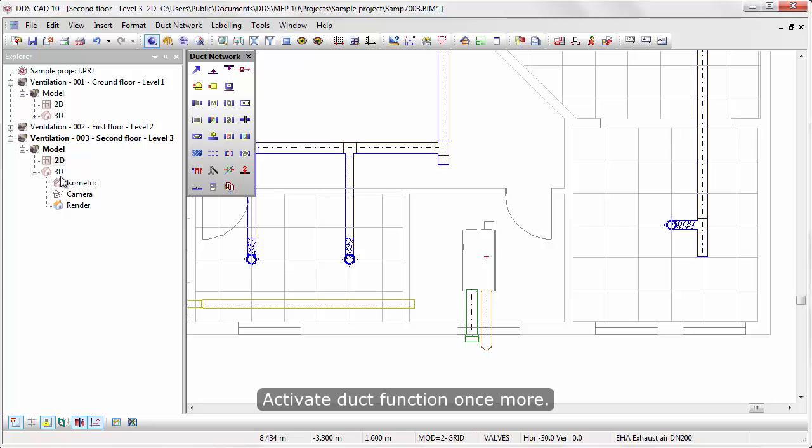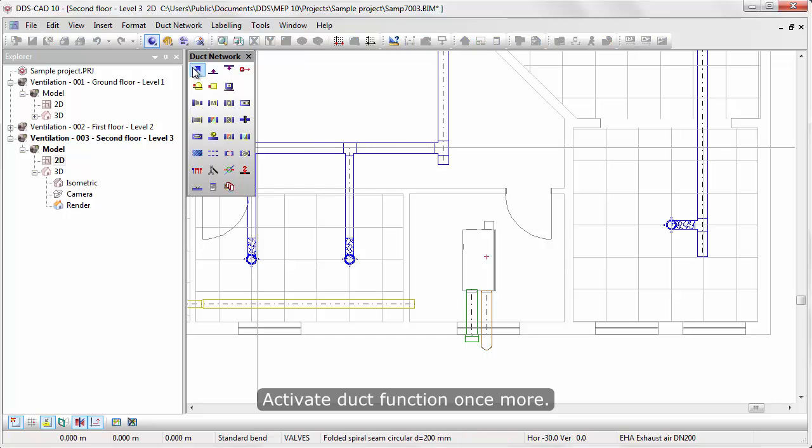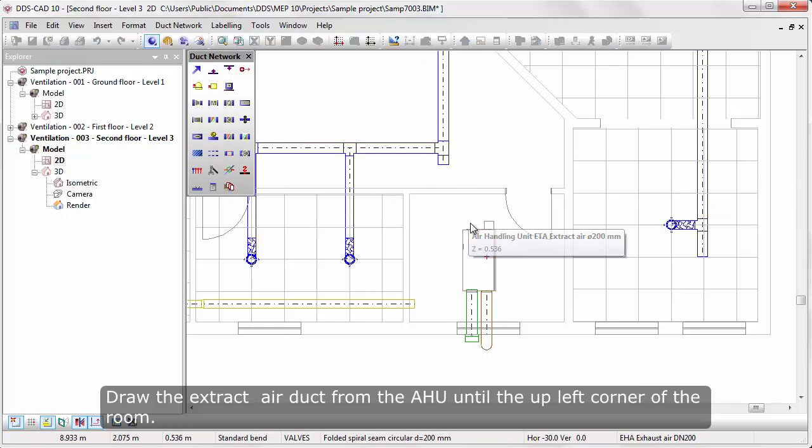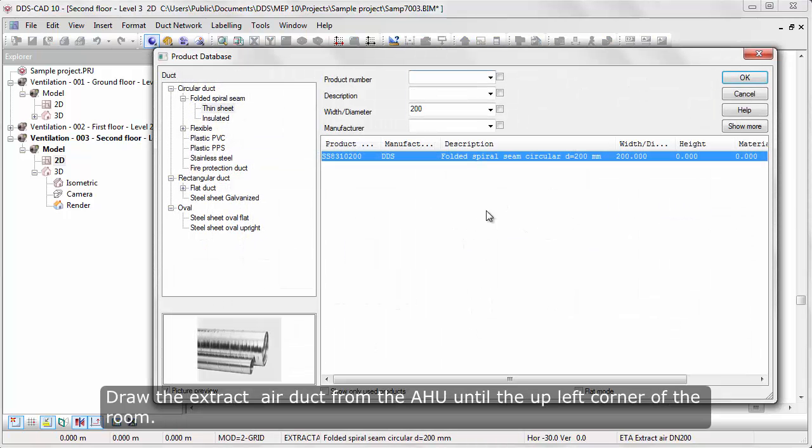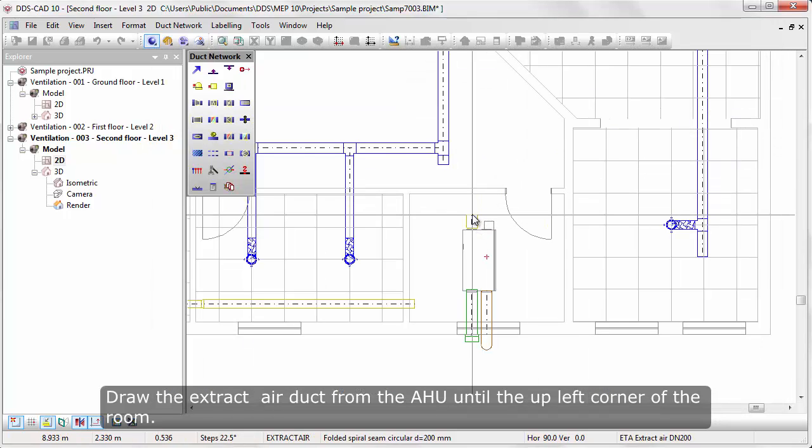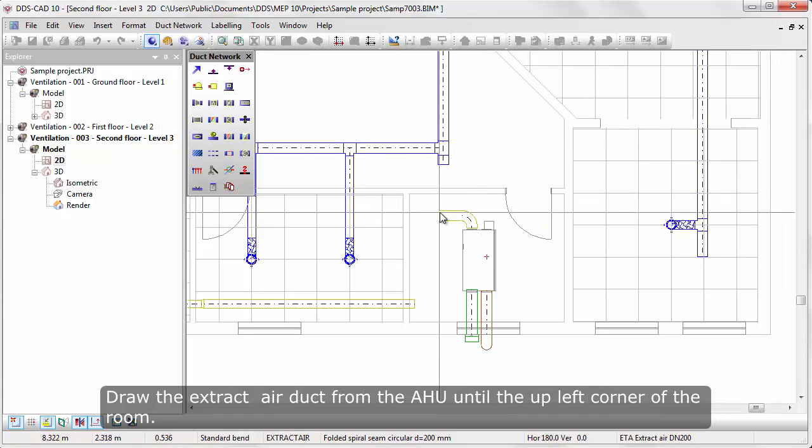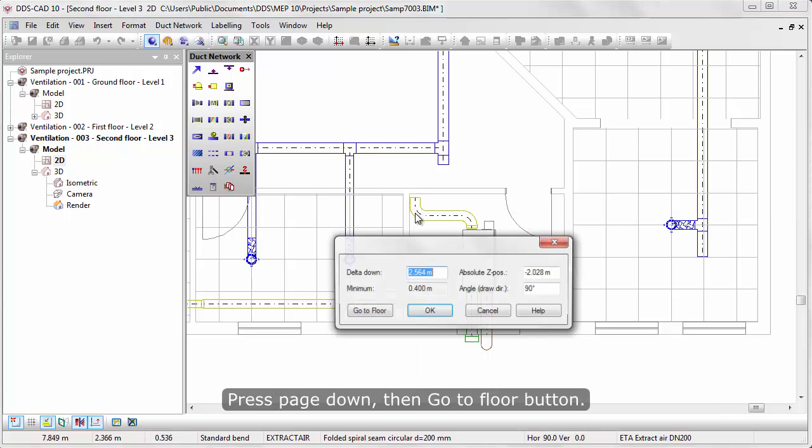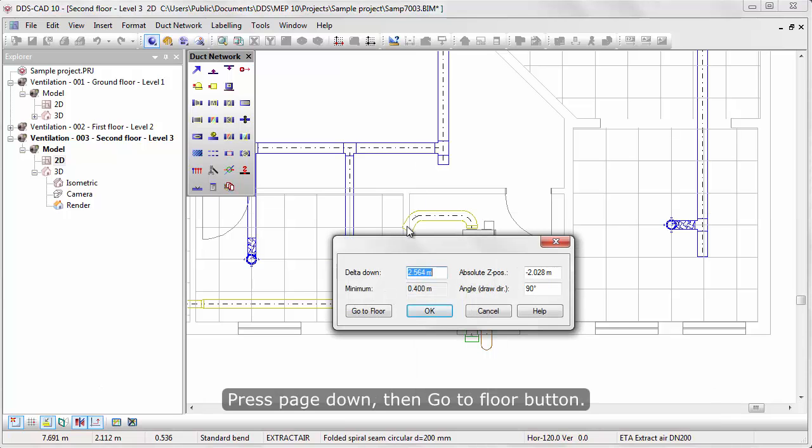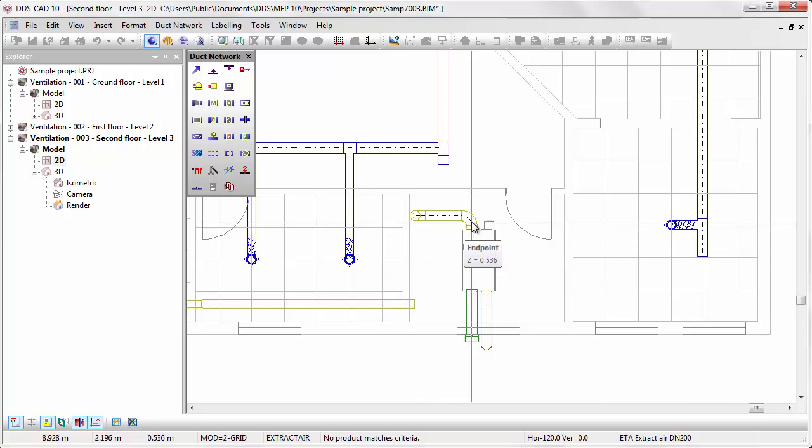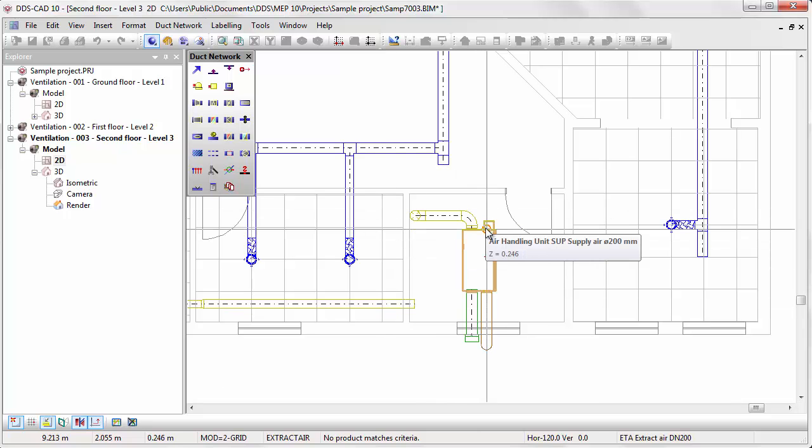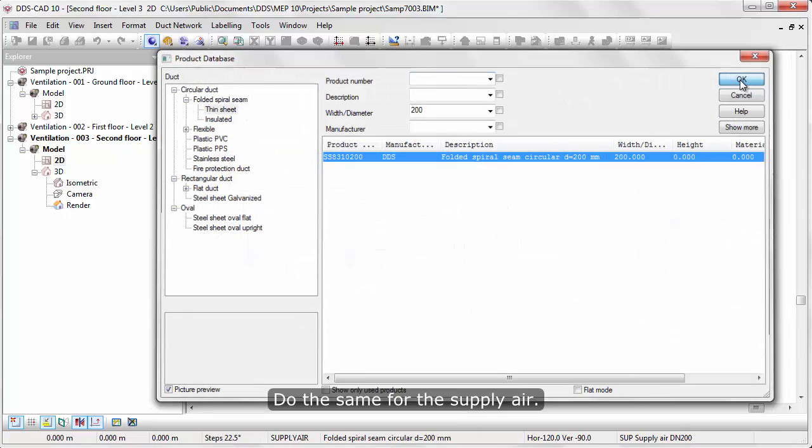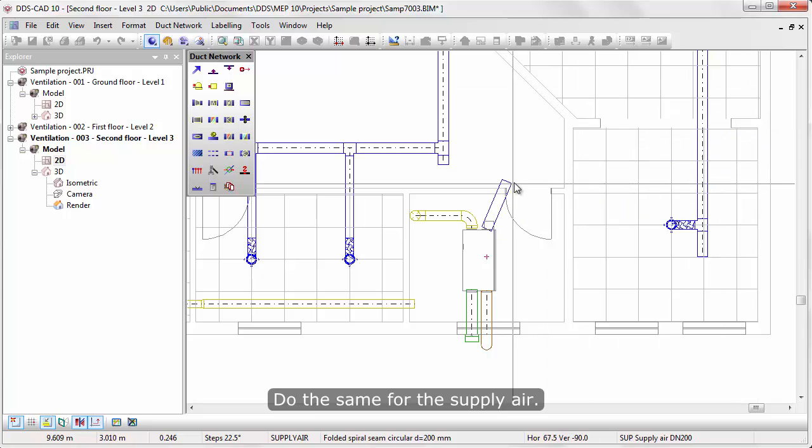Activate duct function once more. Draw the extract air duct from the air handling unit until the upper left corner of the room. Press Page Down, then go to Floor button. Do the same for the supply air.